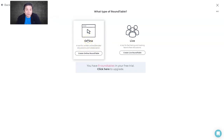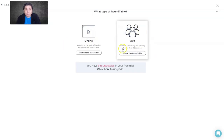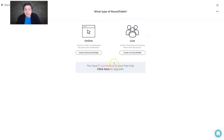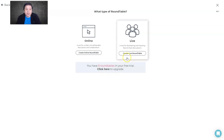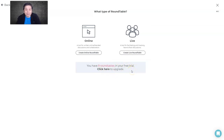You can choose online self-paced, blended, or synchronous/asynchronous depending on how you like it. Live will be synchronous — like a live class session where you lead the discussion with your students. You'll also see the number of round tables you can create in your free account: up to 12, which should be sufficient since you don't need to do this all the time.